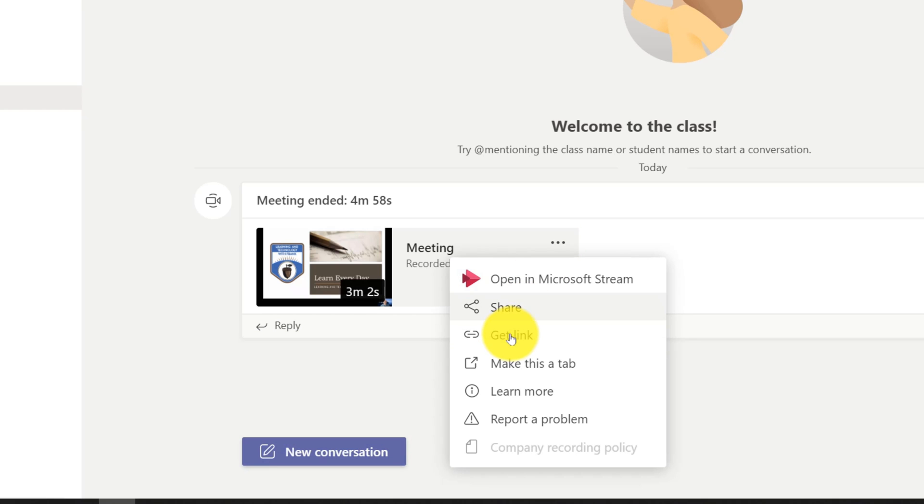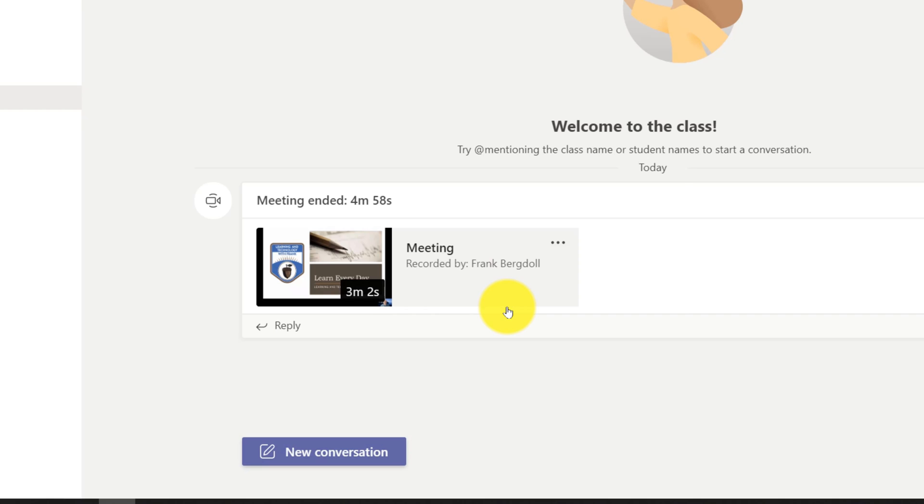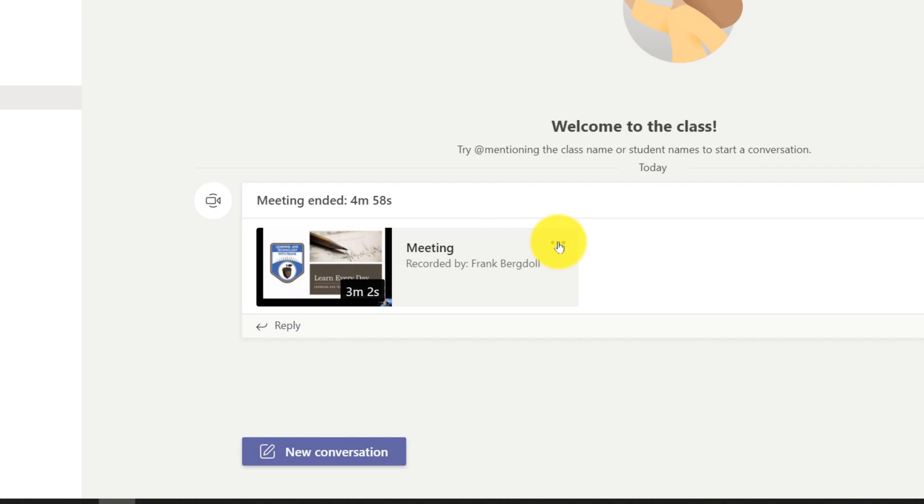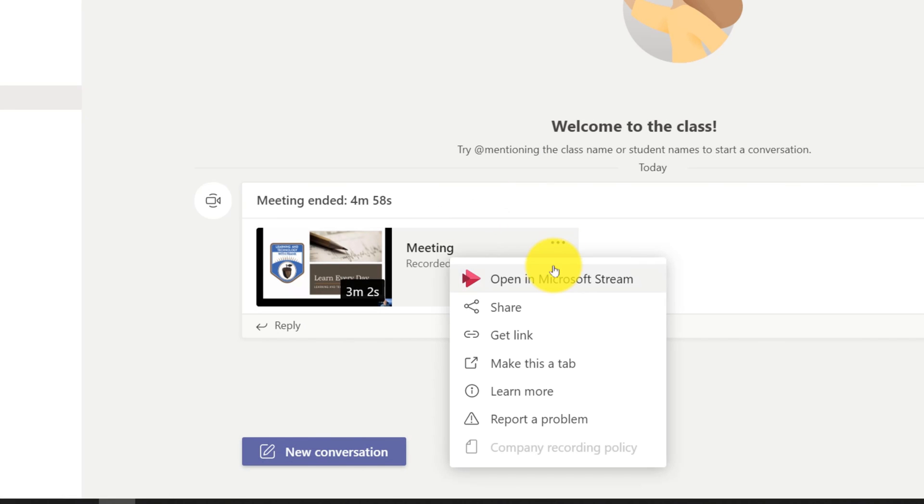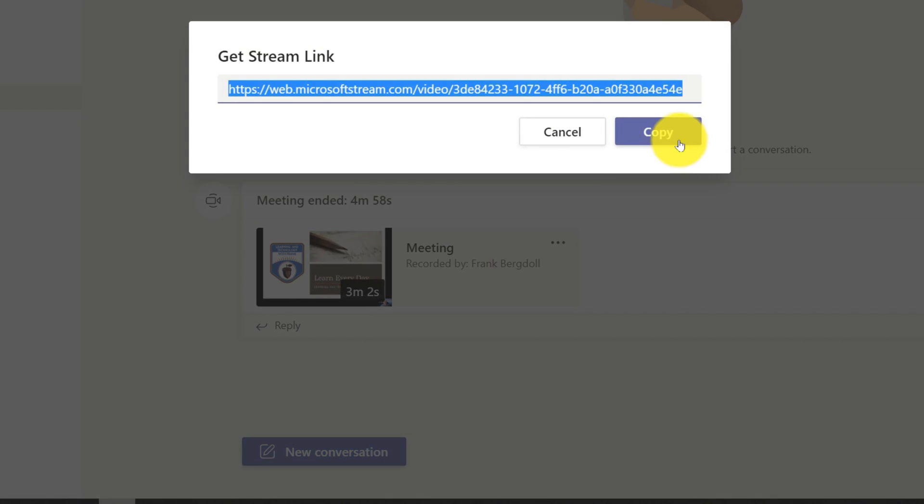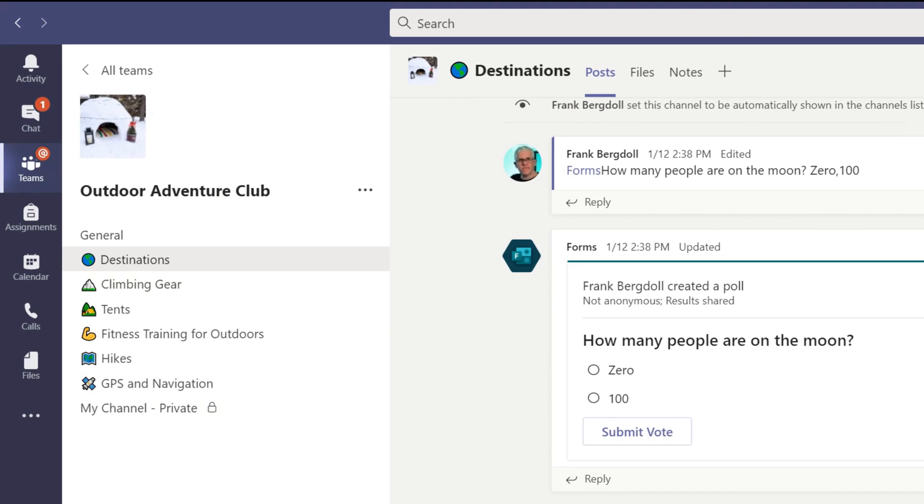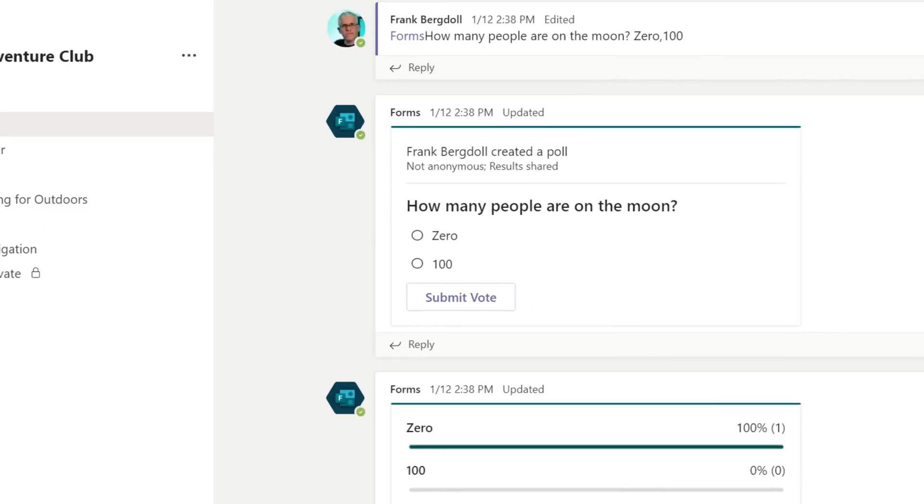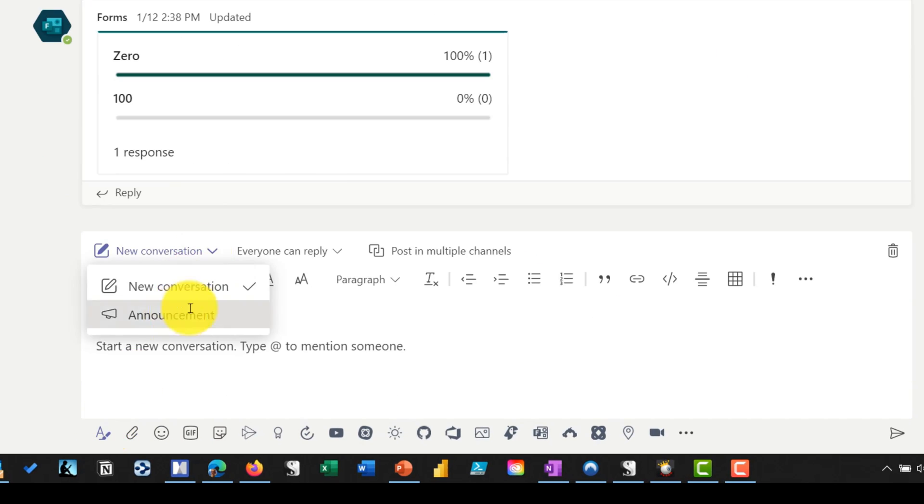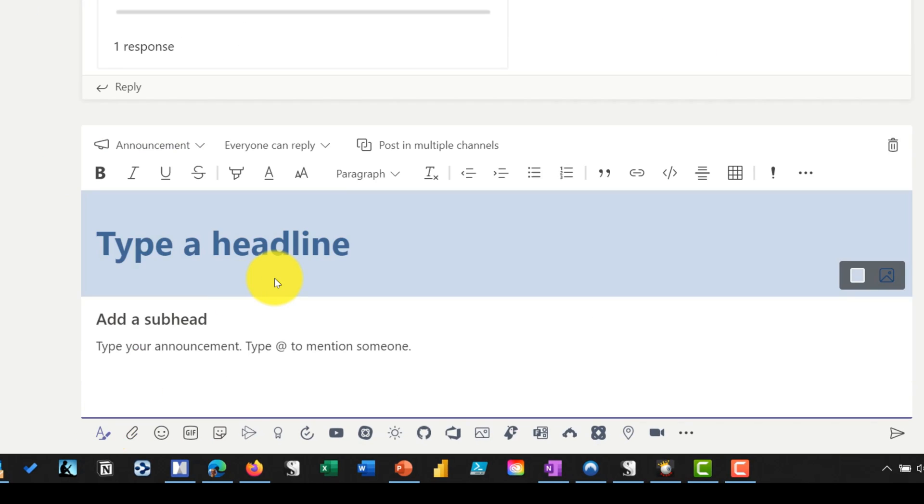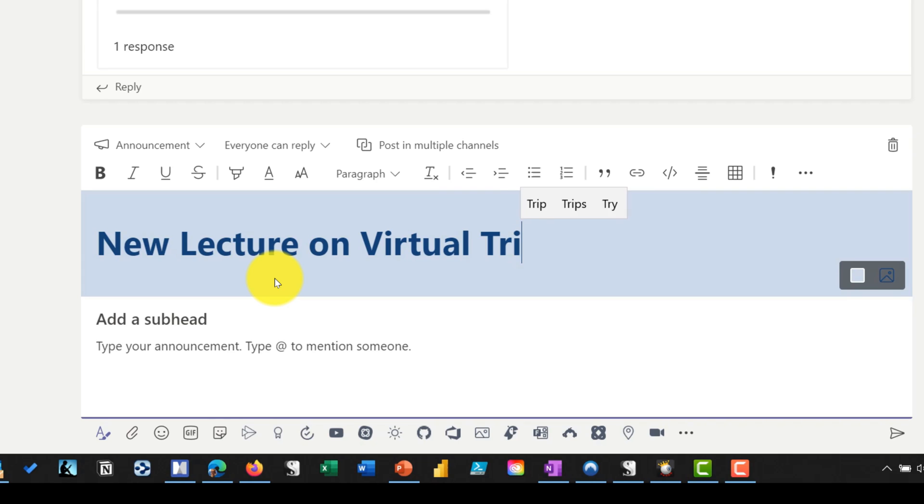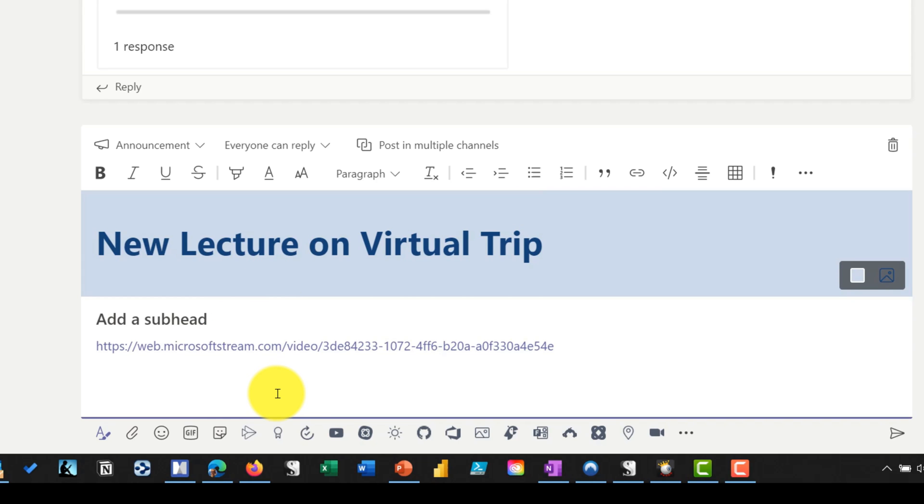So it can take a little while for this to process, but don't worry, it will process. And now I have this meeting. And if I just hit the ellipse here, I can now get a link and share this out. So I can get a link and then post it in a channel or you can share it out with specific people. So you may wish to go in and grab a link to it. And then we'll copy that link and we'll go over to our destinations folder. And we'll just post in here, maybe a new announcement - new lecture on virtual trip. And then you can just paste the link in there.